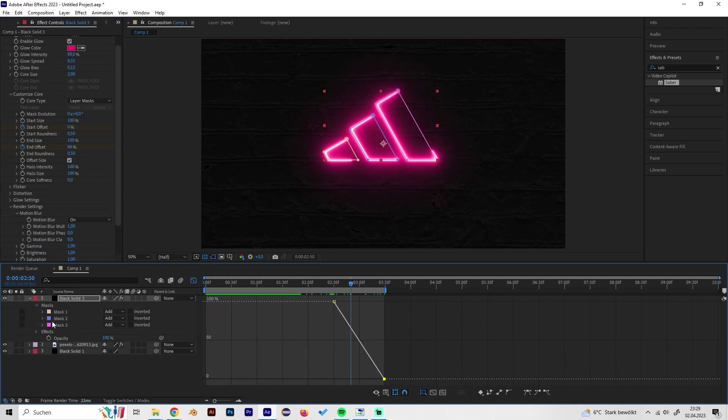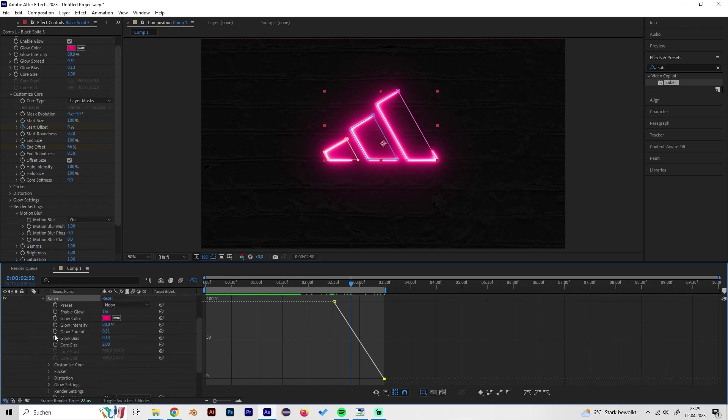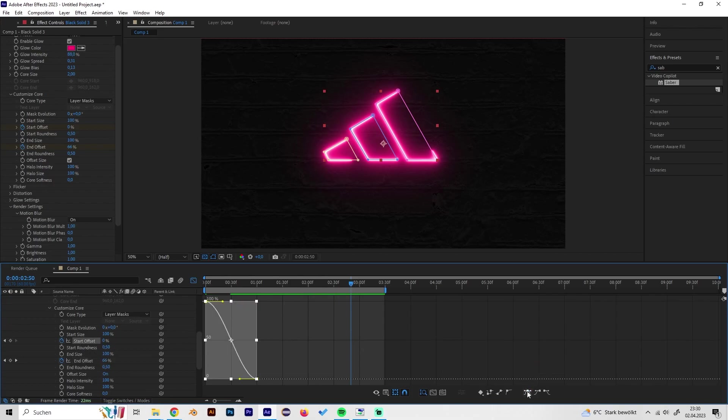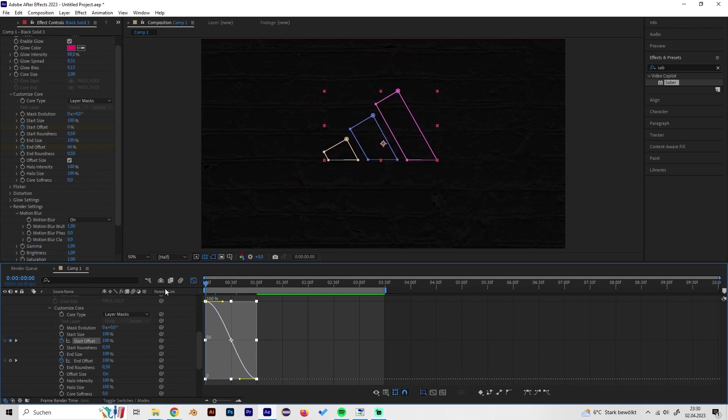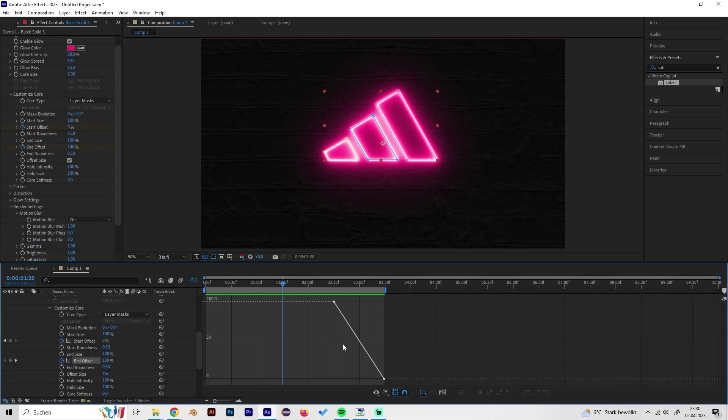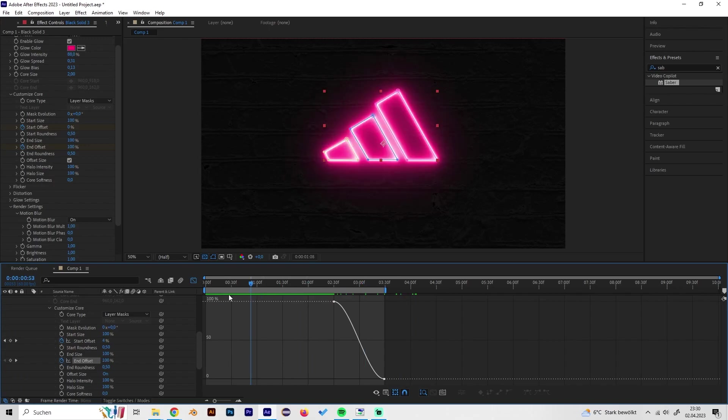We can also make this a bit smoother by going in here and just selecting these things and just press this thing so it will be a little bit smoother, like this. We can also do it for the end like this.